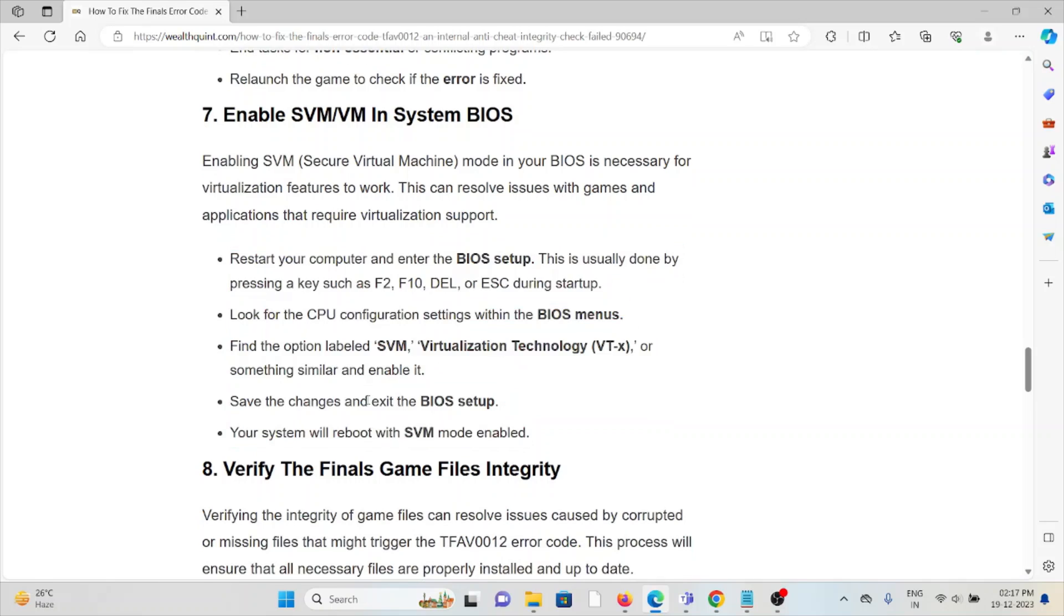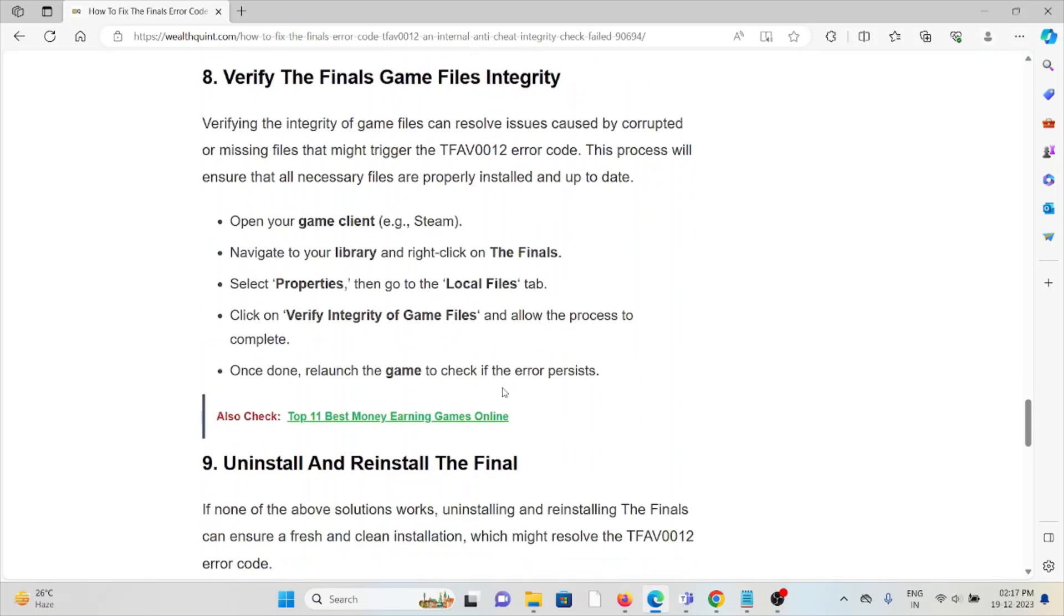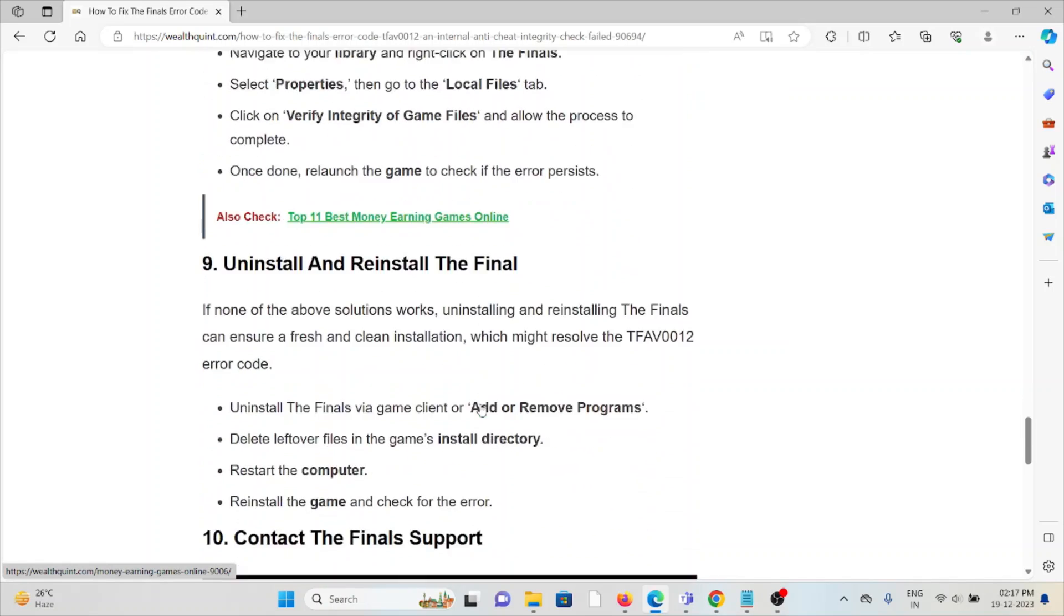The eighth method is verify The Finals game integrity files. Verifying the integrity of game files can resolve issues caused by corrupted or missing files that might trigger the TFAV0012 error code. This process will ensure that all necessary files are properly installed and up to date. Open your game client, navigate to Library, and click on The Finals. Select Properties, then go to the Local Files tab. Click on Verify Integrity of Game Files and let the process complete. Once done, relaunch the game to check if the error persists.